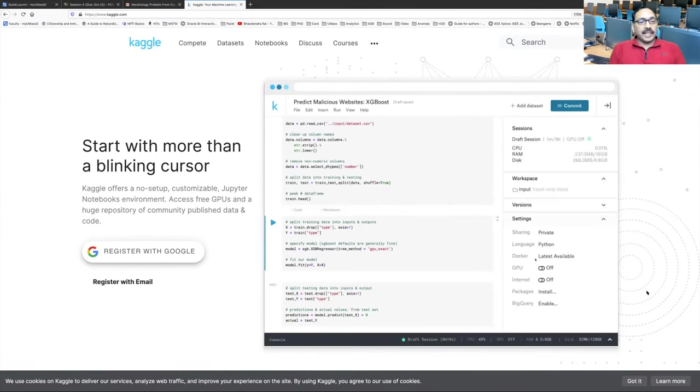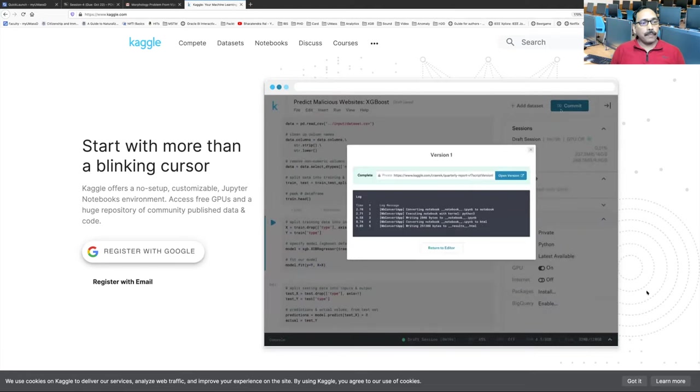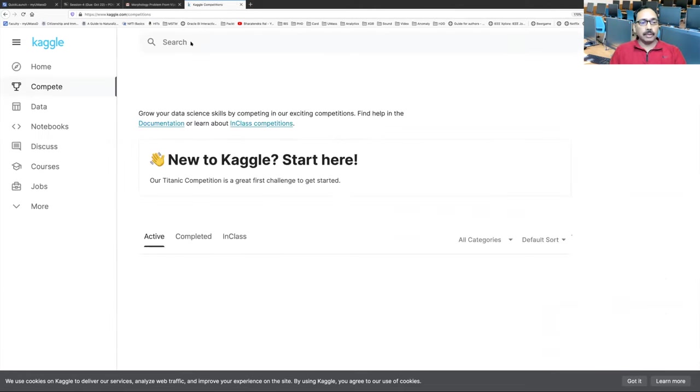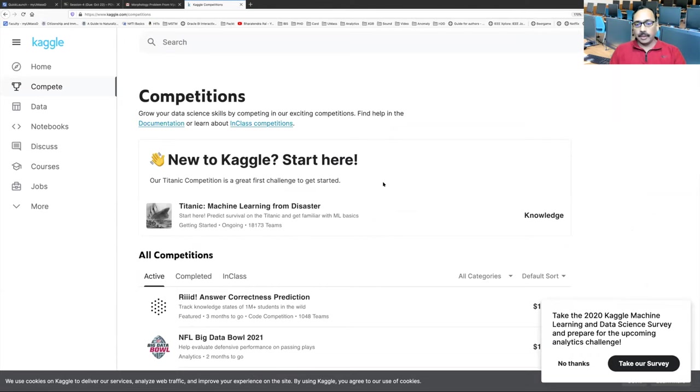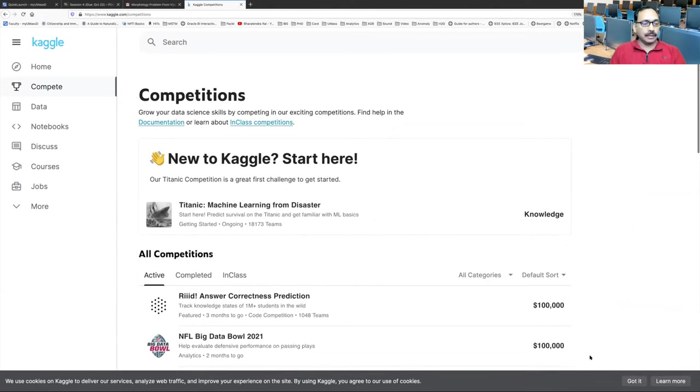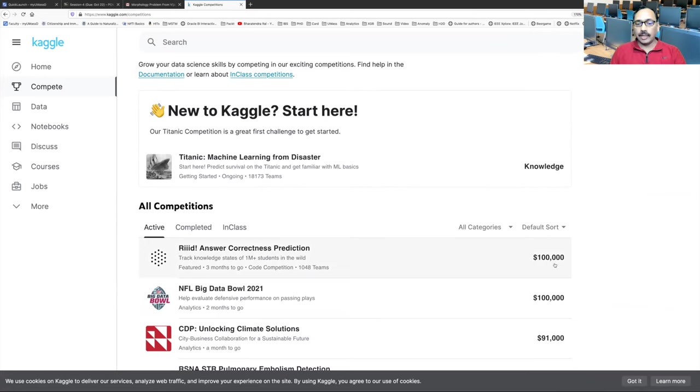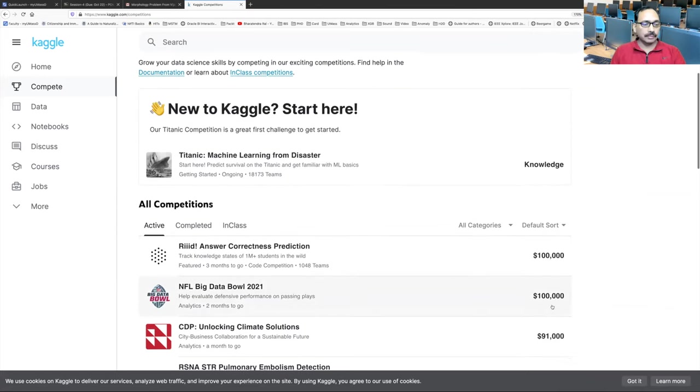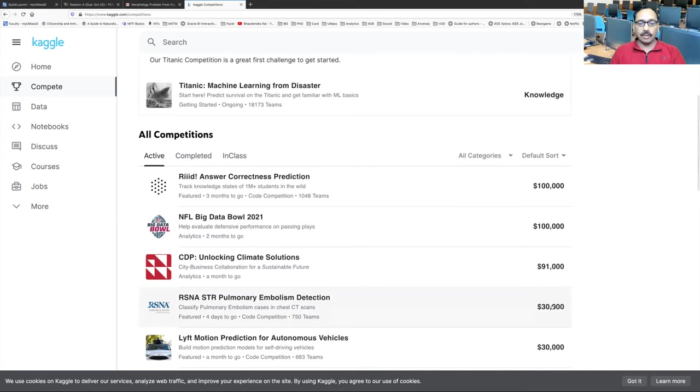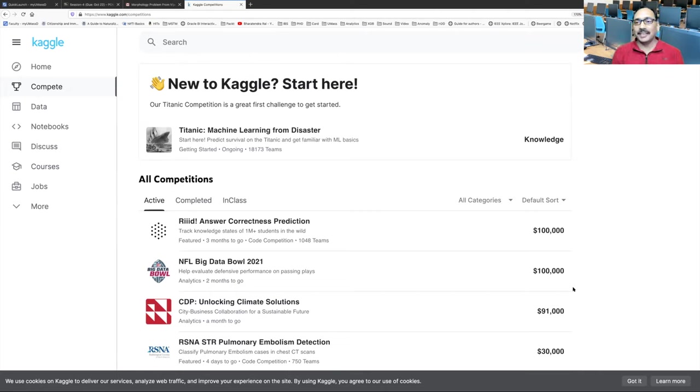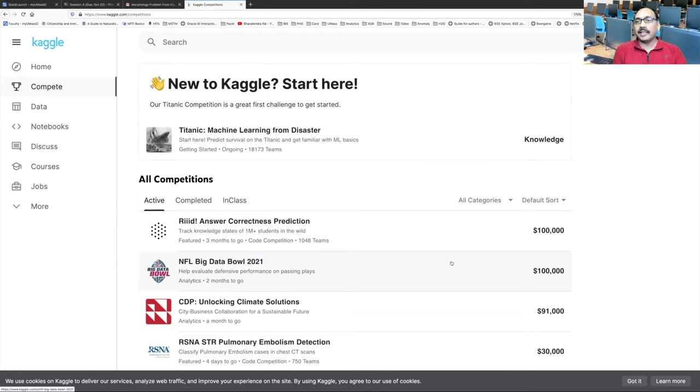So this is a website for many things. One is, you can compete. If you learn machine learning, you can compete and win prizes. There's a competition right now going on where if you are the winner, you can win $100,000. Even second one, $100,000. Third one is offering $91. What people do is big companies, they come here and post a challenge. These companies, they come here and share their data and give a very clear cut objective that this is what we need to achieve.